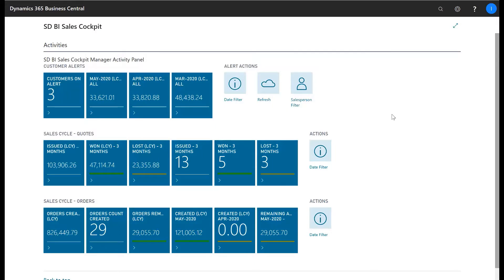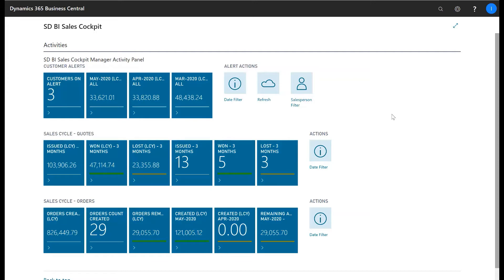Welcome to Simply Dynamics and today I'm going to walk you through our ISV add-on SDBI Sales Cockpit. SDBI Sales Cockpit provides you with ready-made KPIs and Power BI dashboards allowing you to manage your critical sales KPIs.